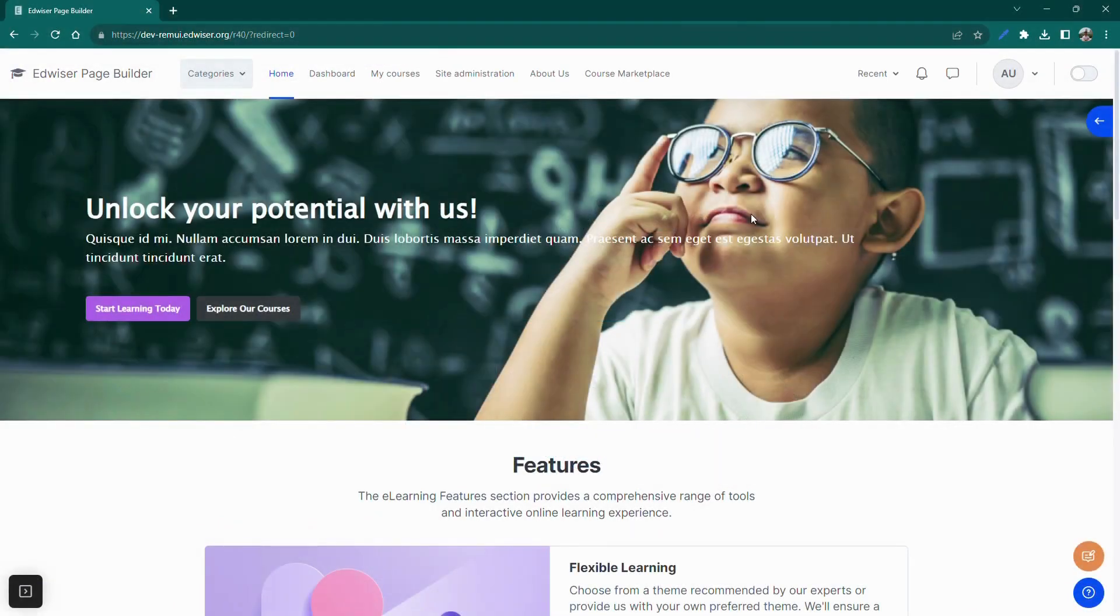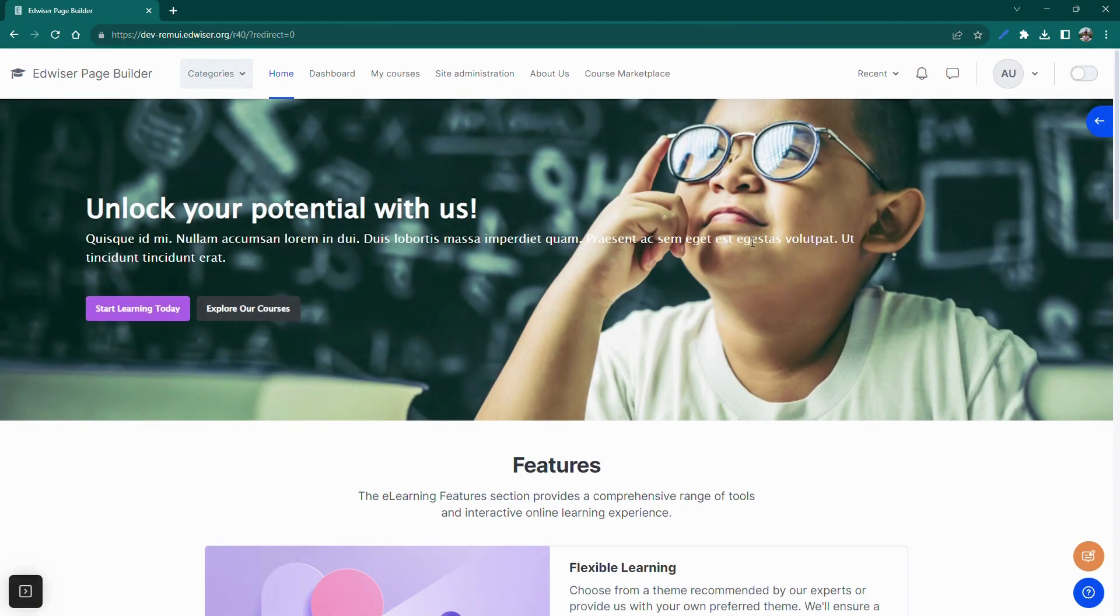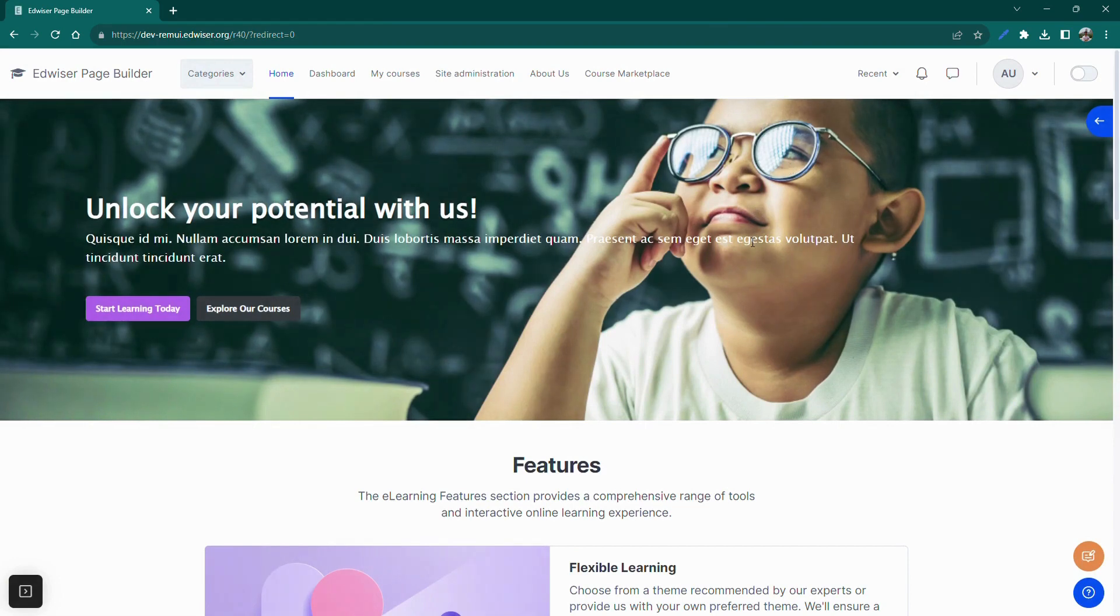In this video, we will see how we can add this hero section, including a title, description, and a couple of CTAs. The hero section is an important part of your site to grab users' attention.